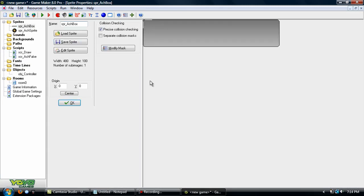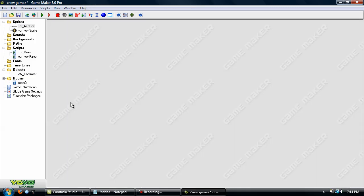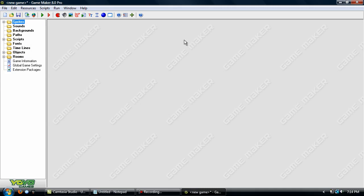The achievement box here is really too big, but you get the idea anyway. And you now know how to create achievements.